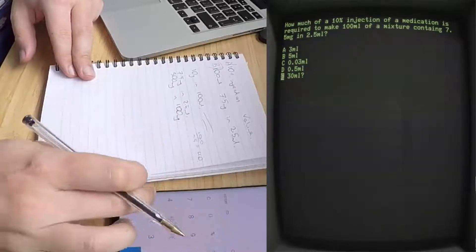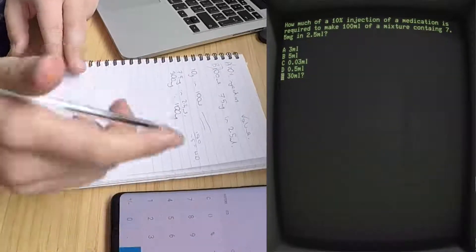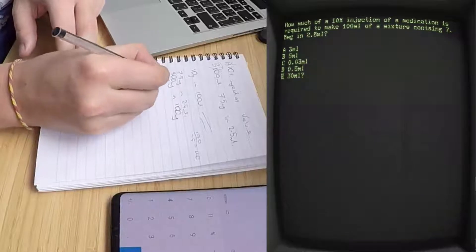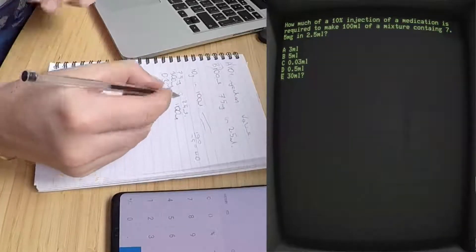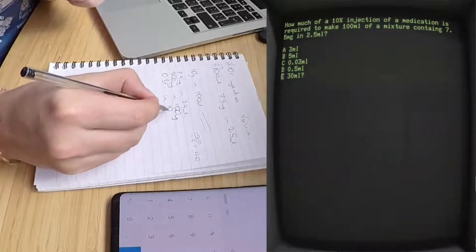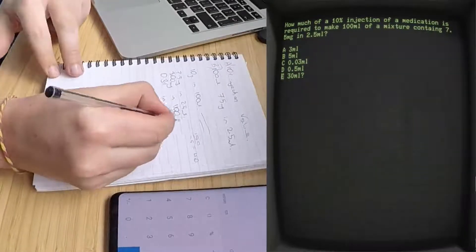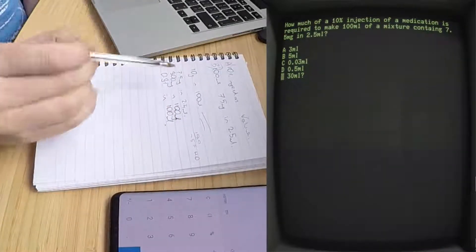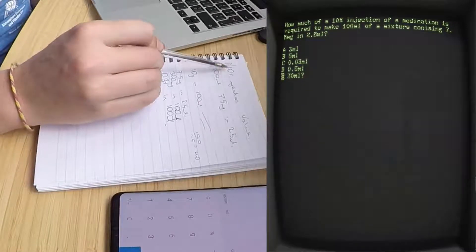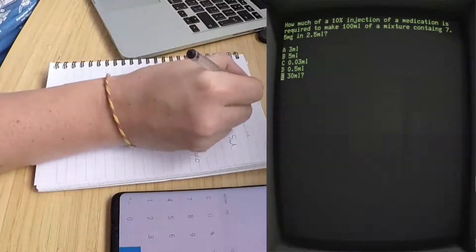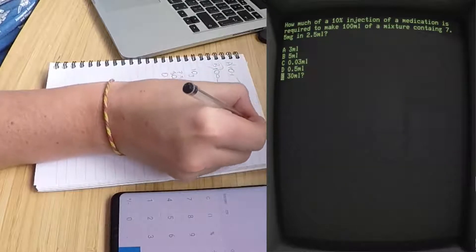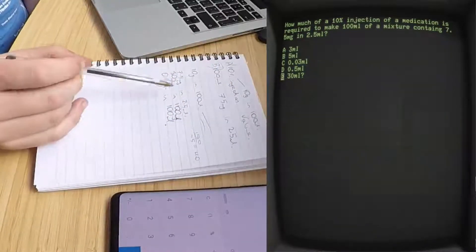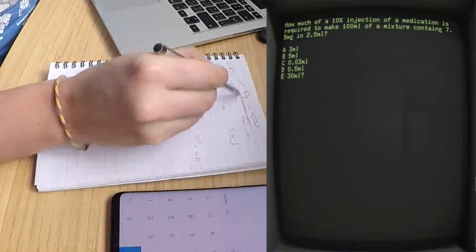Divide that by a thousand percent, you get your percentage which is 0.3 percent in 100 ml. Okay, so the question really is asking you: you're starting with a 10 percent injection - 10% means 10 grams in 100 ml - and they're saying how much of this do you require to make this?